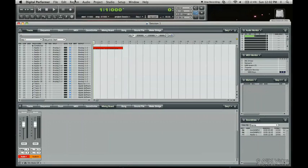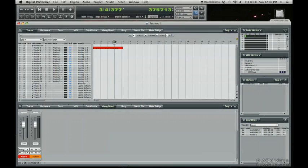Now there's more than one way to record audio into a session. We just recorded a loop, so to speak. But let's just say that we wanted to punch in at the end of this.